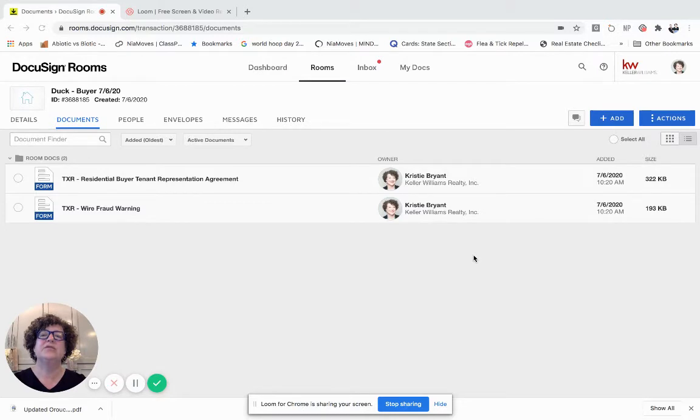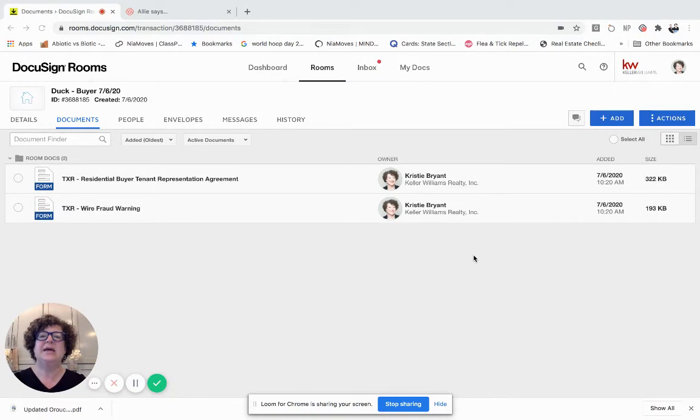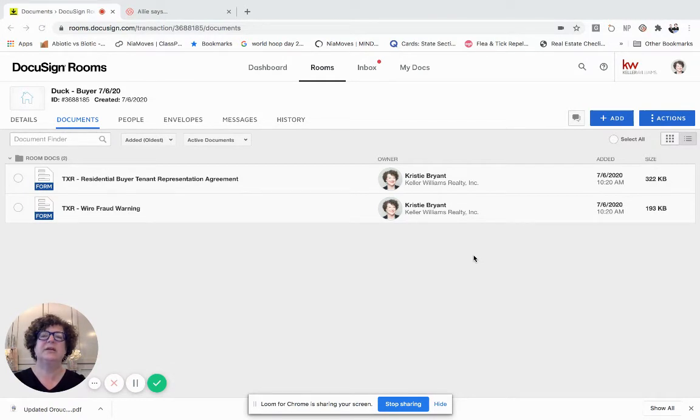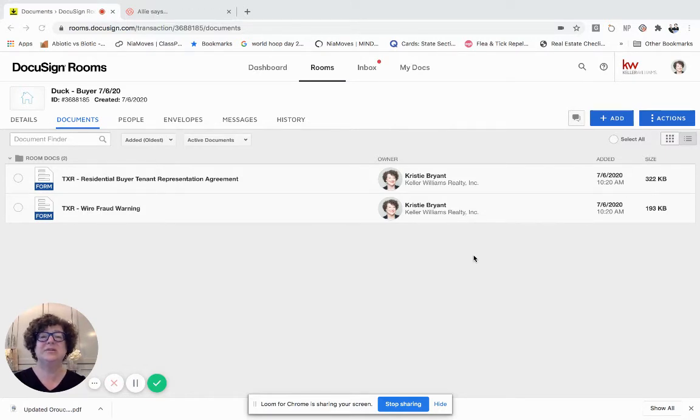So the first thing is if you've put documents into an envelope and one of the parties has signed, you cannot make any changes to the documents in the envelope. So at that point if you really need to change something then you would need to start over, but it's actually pretty simple in DocuSign.